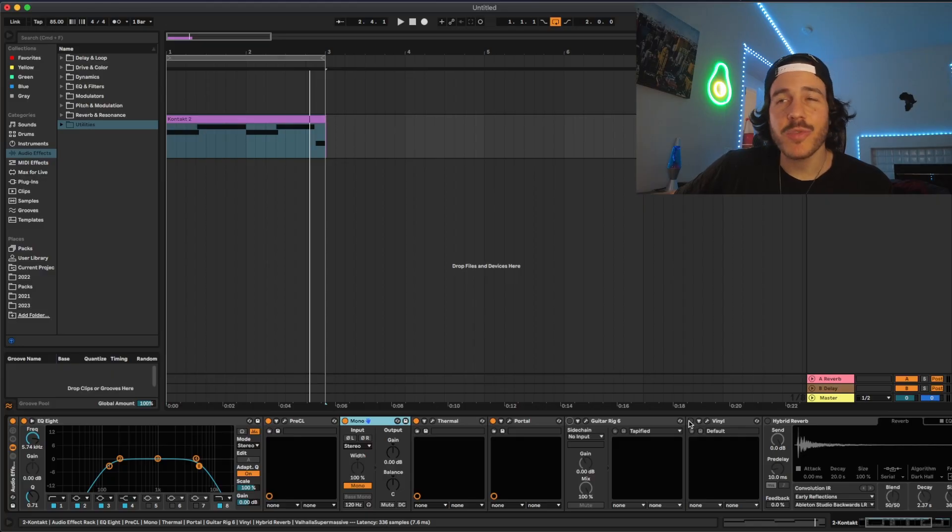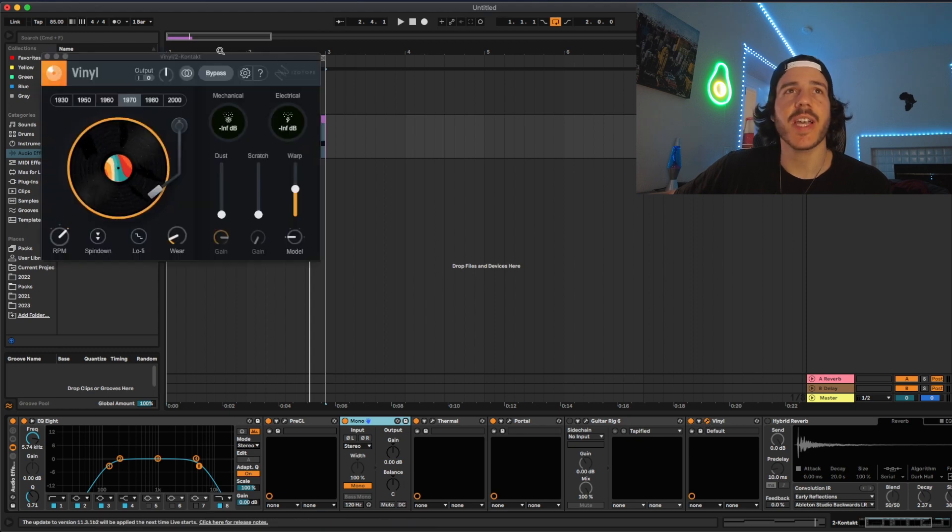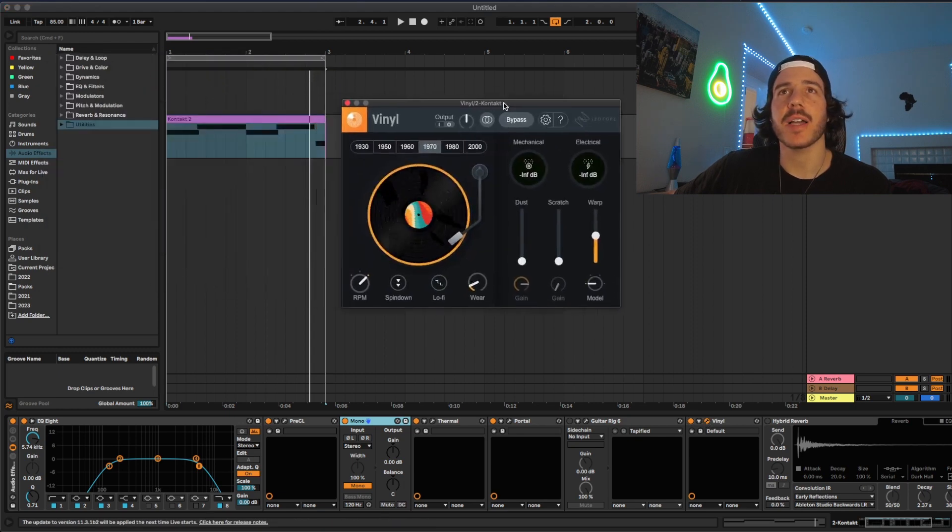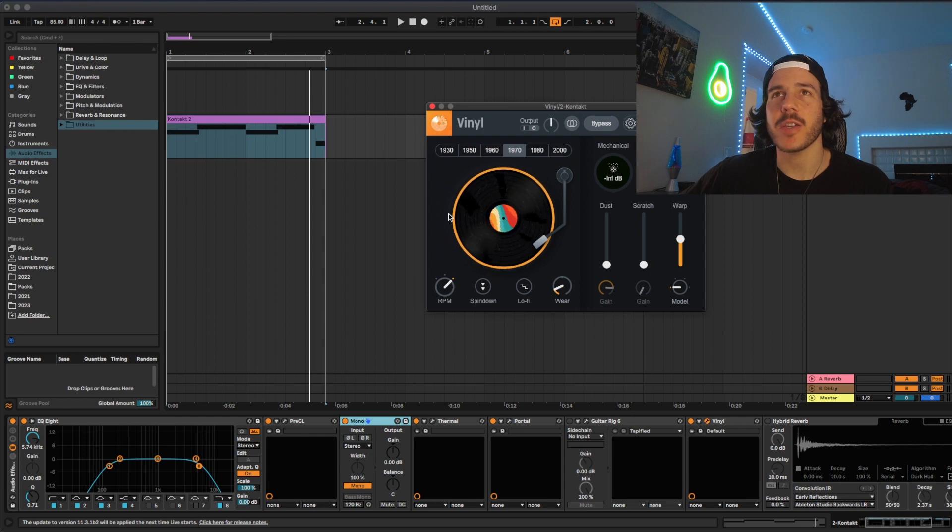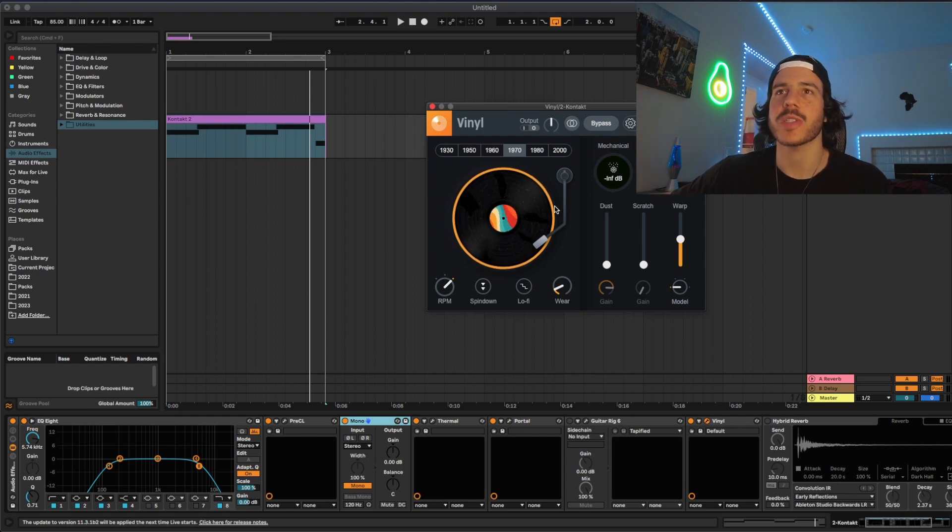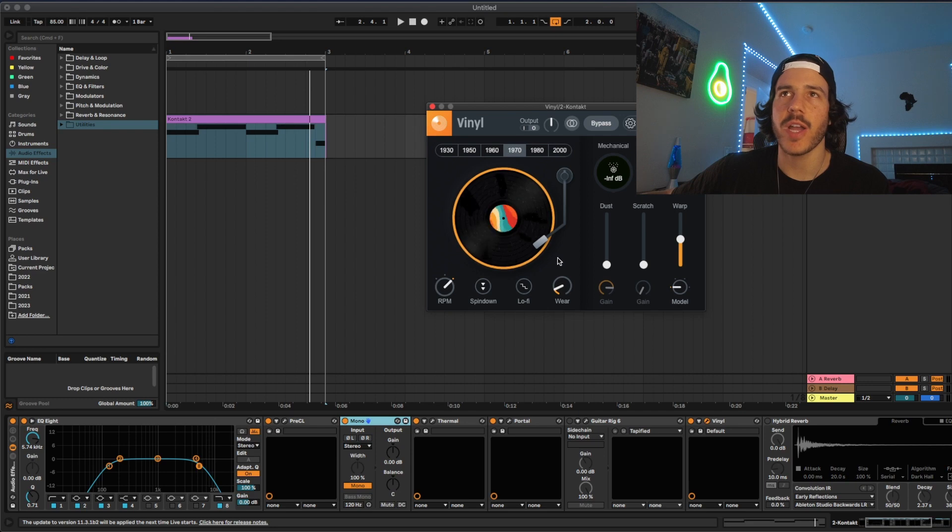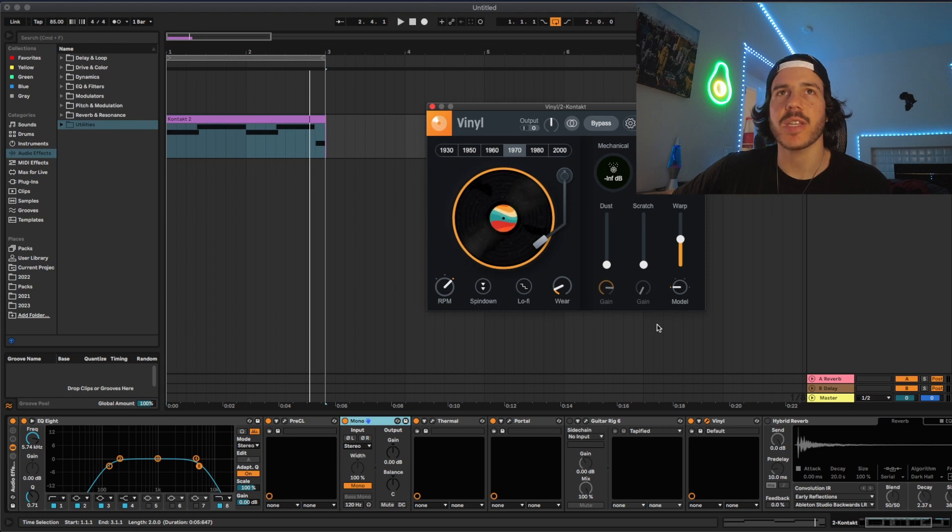Next I like to do some sort of tape processing. So this is actually a free plugin from iZotope. Pretty basic vinyl sound processor that will just add a little bit of wobble to your sound or somewhere. So I just put on warp and then turn the wear up and turn the rpm up and this is how it sounds now.